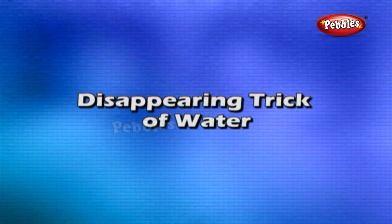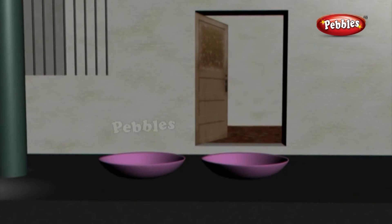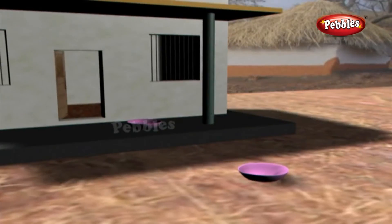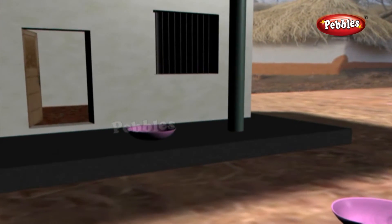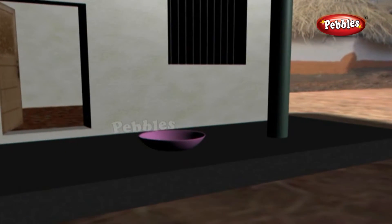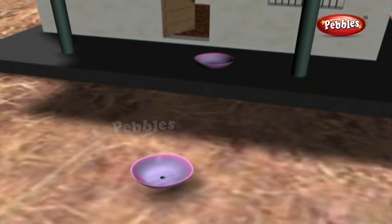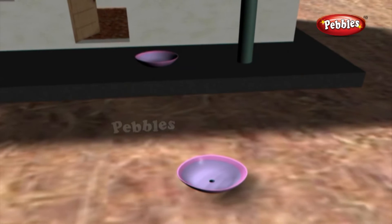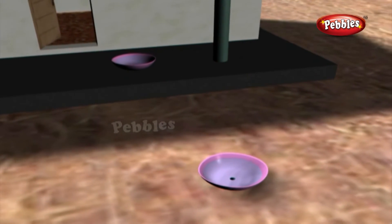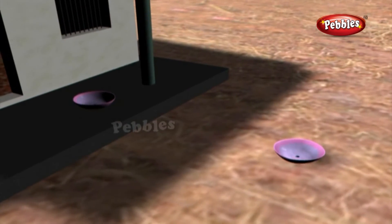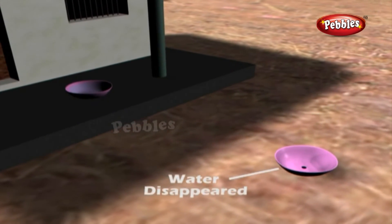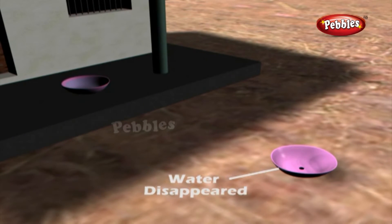Disappearing trick of water: Take two similar plates — place one in sunlight and keep the other in shade. Pour equal amounts of water in each plate. Observe the two plates after every 15 minutes. Does the water seem to disappear? From which plate does it disappear first? What is the source of heat for this evaporation?